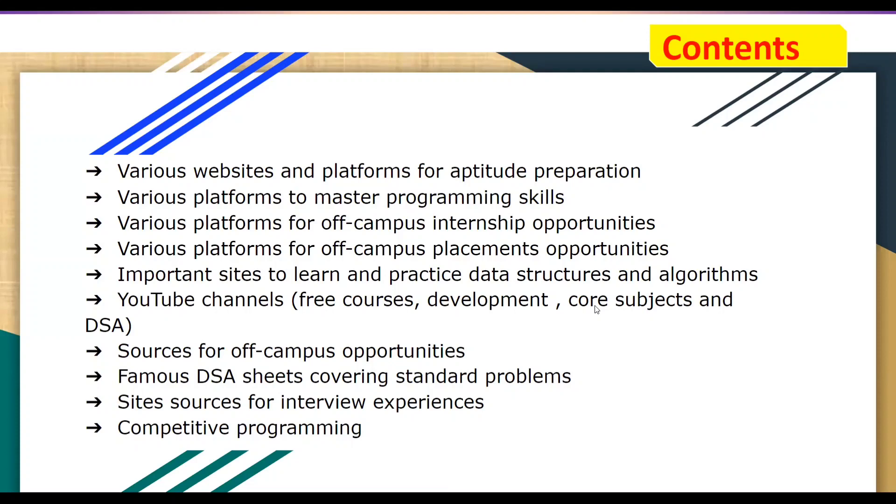And lastly, some DSA cheat sheets covering standard and frequently asked questions.